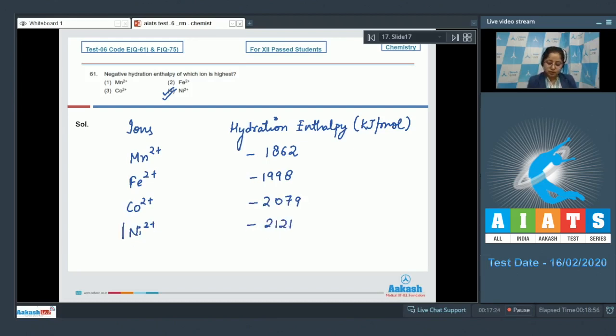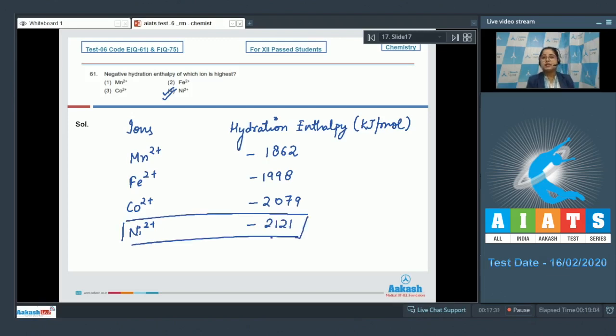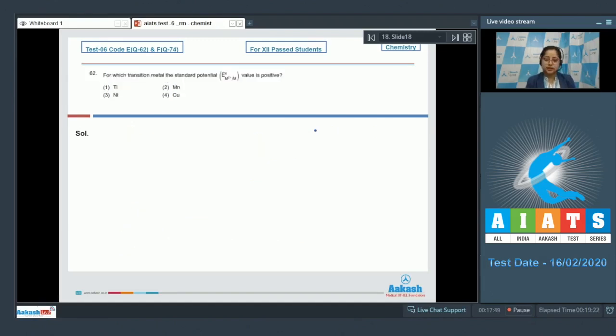So students, it is very clear that Ni2+ will have the highest negative value of hydration enthalpy. Moving to next question, which is question number 62. Let's read the question.